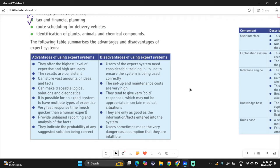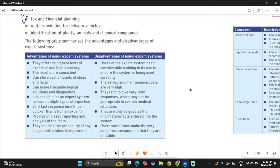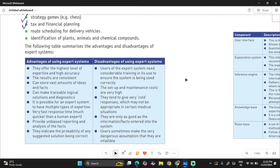Expert systems are only as good as the information or facts entered into them — there's a fixed amount of knowledge, so only what they have is what they can present. Users sometimes make the dangerous assumption that they are infallible, meaning always correct and never wrong. For example, with medical diagnosis, symptoms may not be accurately given, and the expert system may misunderstand them and provide a diagnosis that's not in the patient's favor — yet people tend to believe it is 100% correct, which is not always the case.